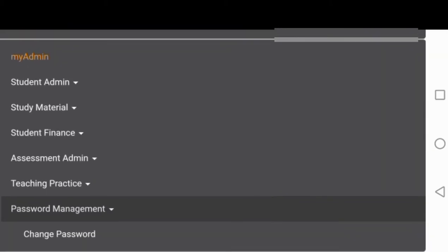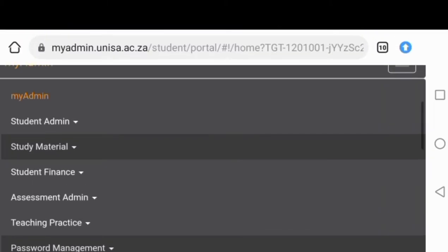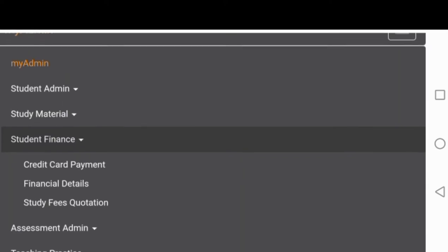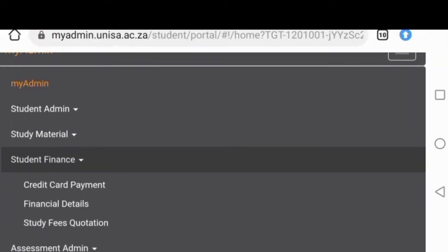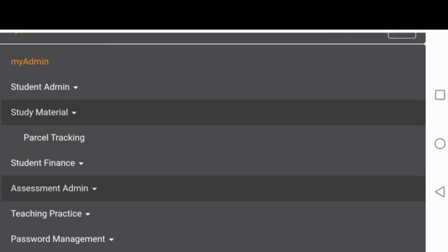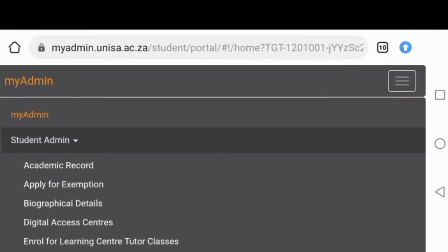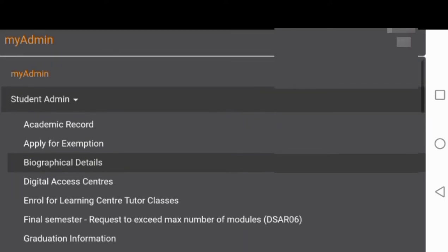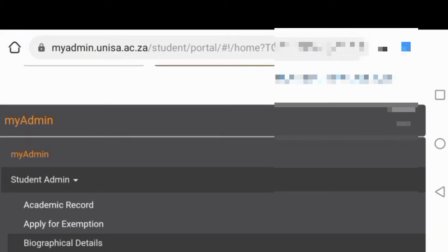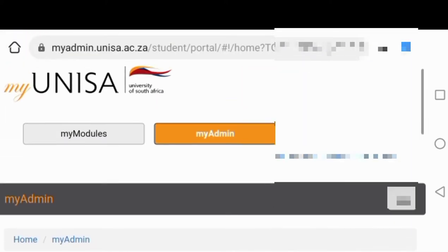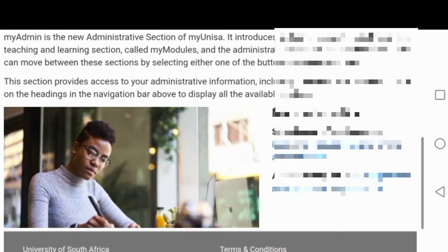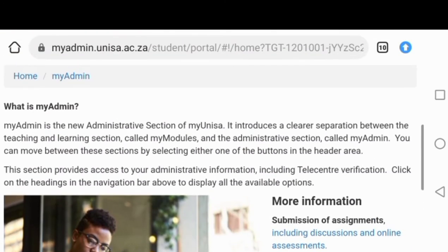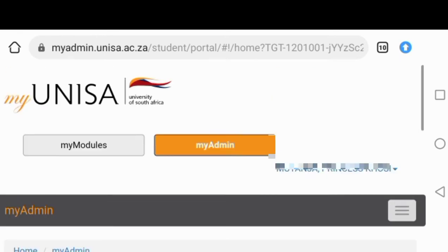Also, when you want to add a module, this is where you go. When you want to remove a module, this is where you go. When you want to come to the semester, all these things you find them here. These are payments, student finances. If you want to see how much you're owing or you want to have banking details, that's where you go. That's when you actually see your personal details.